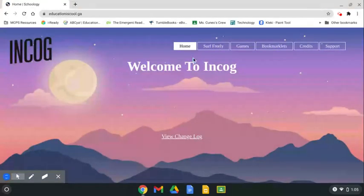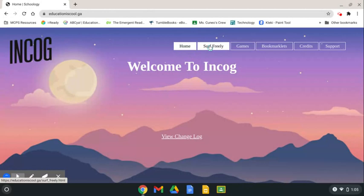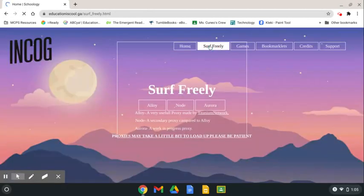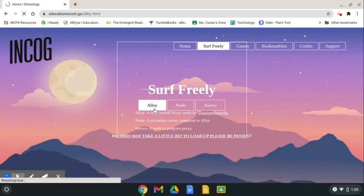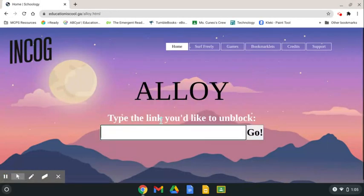Then, you're going to go to Surf Freely. You're going to go to Aloy because that's the best one you could possibly pick.